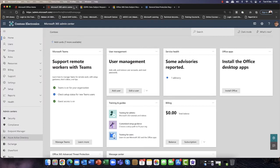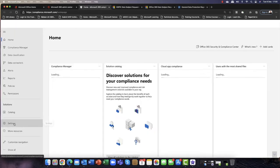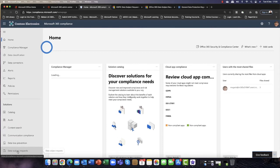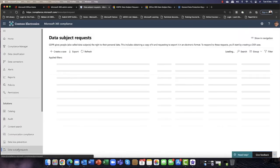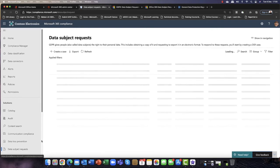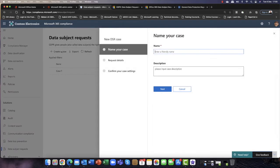So back to the admin center. And today I want to go into my compliance admin center. And in here, I'm just going to click on show all, and I'm going to click on data subject requests. So one of the first things that you need to do is you need to create a request.